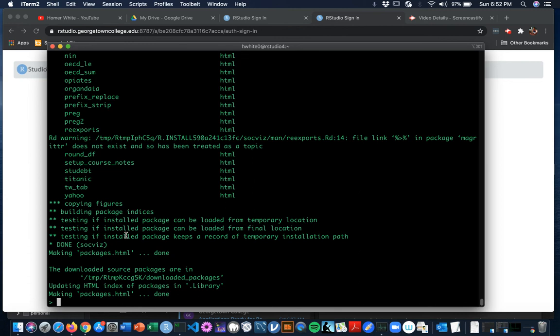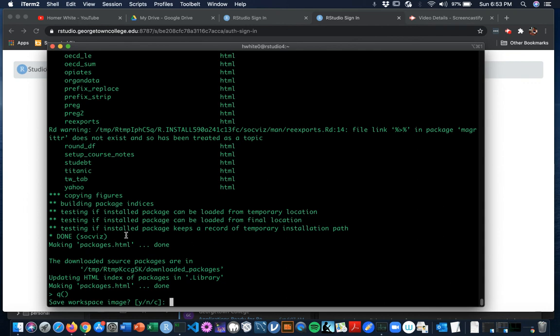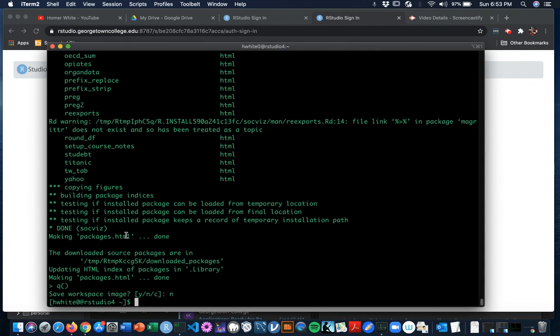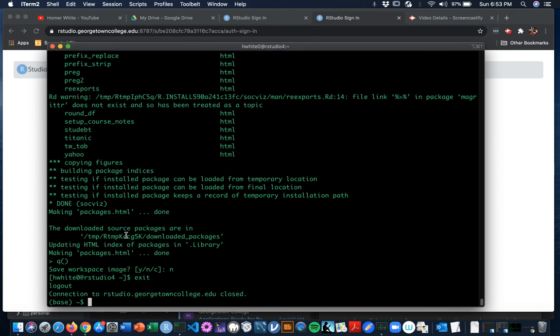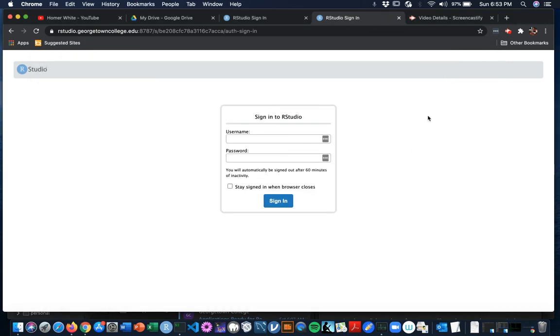So I can say Q, the queue function to quit R. Do I want to save the workspace image? No, I don't. And then I can say exit. And the next time that you log into RStudio on the server, you should find that package SOC is available for you in the system library. That is all. See you later.